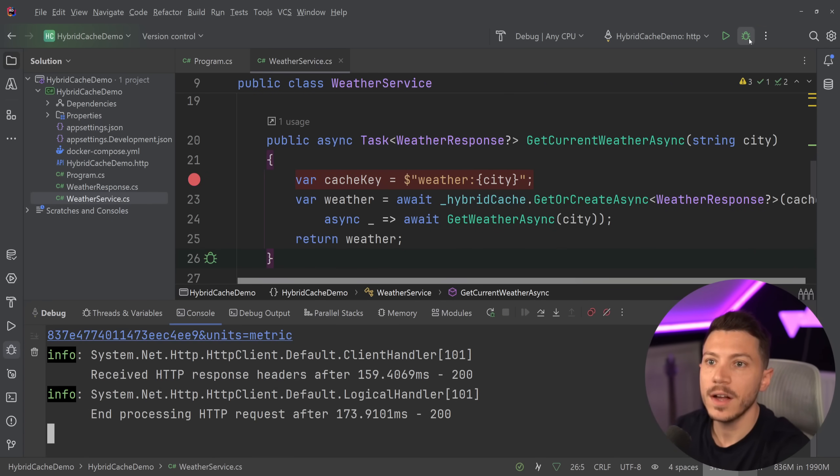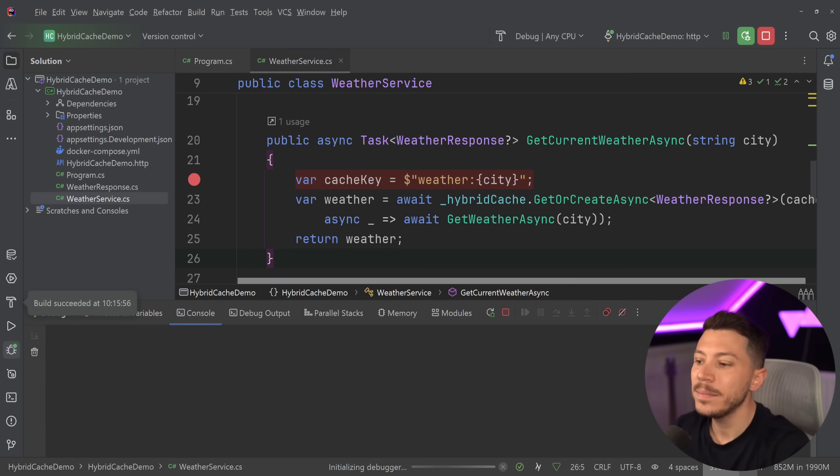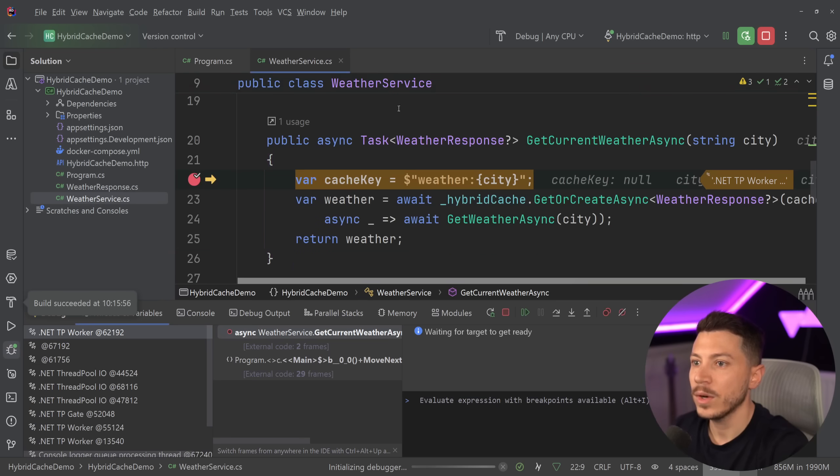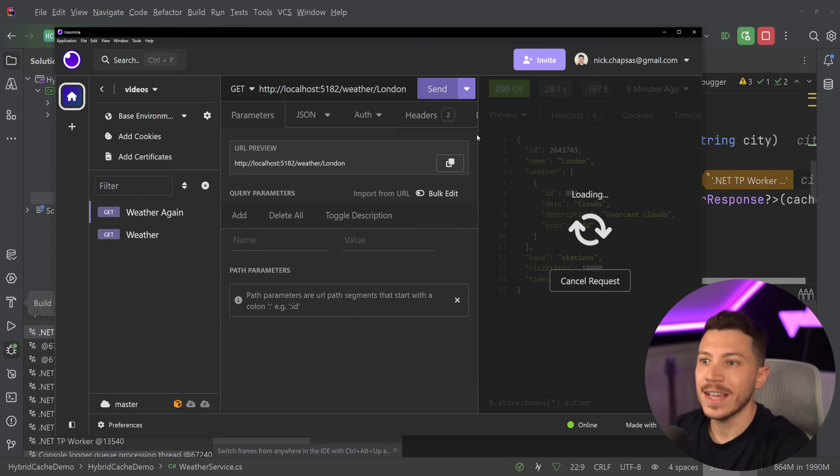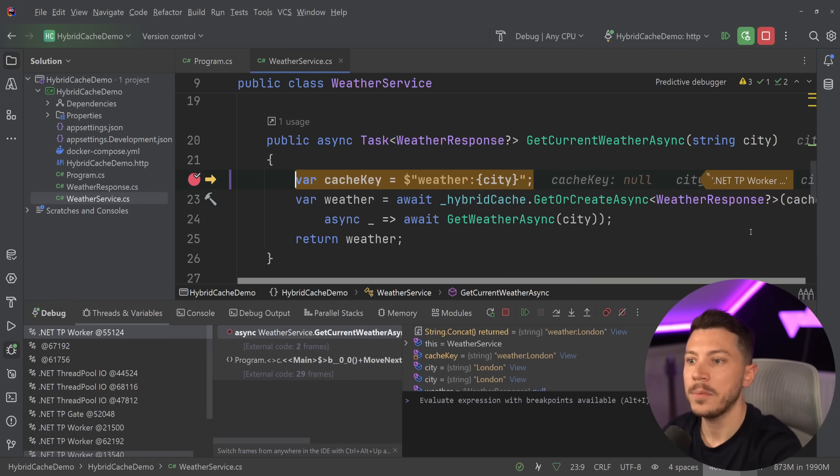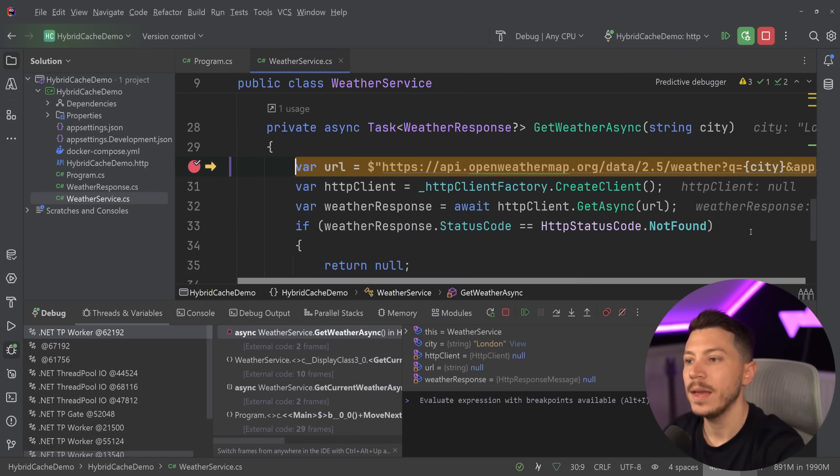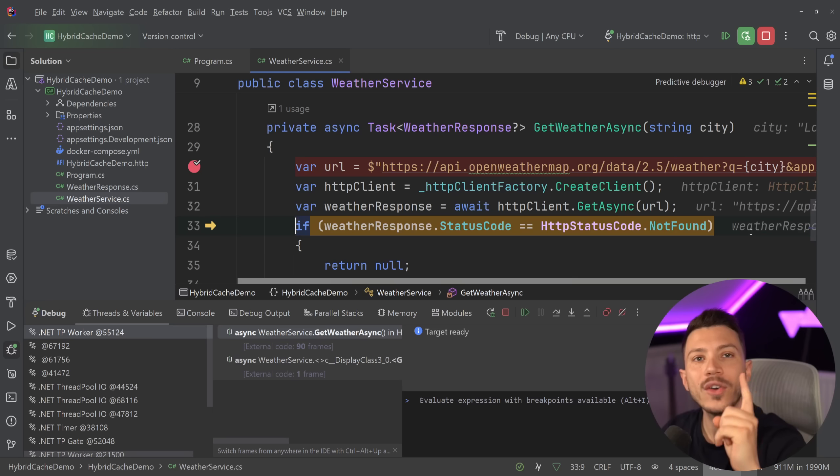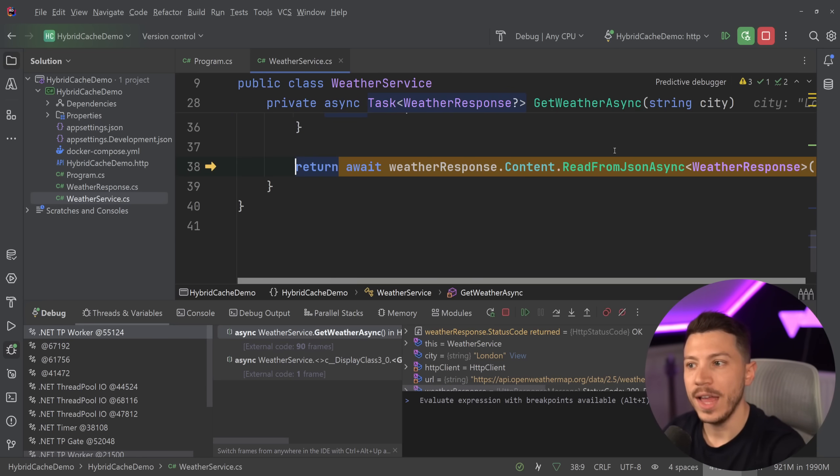But if I restart the application and I call it twice at the same time, watch what happens. So first request comes here and then go here. Second request comes here. So two requests in here. I'm going to go step over. And as you can see, second one came in, but only one went in this GetWeatherAsync.